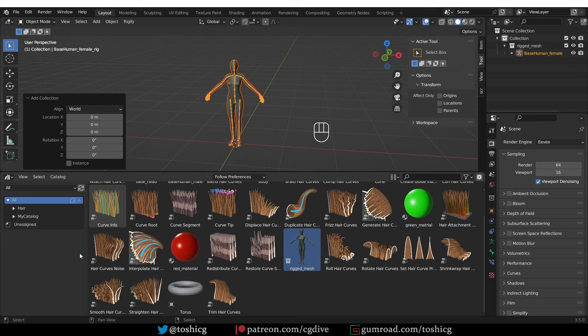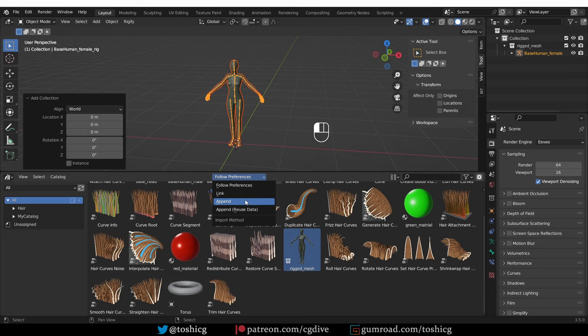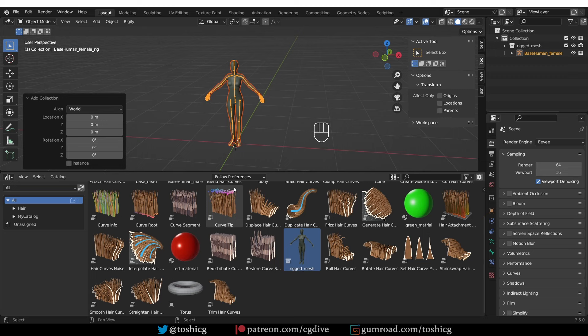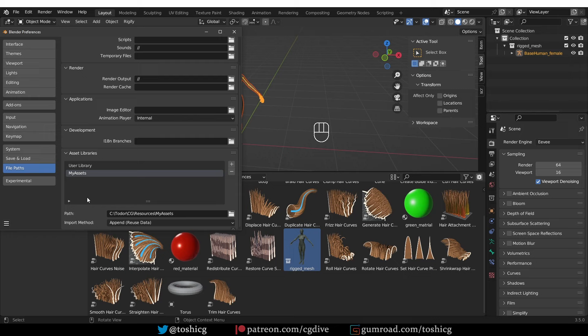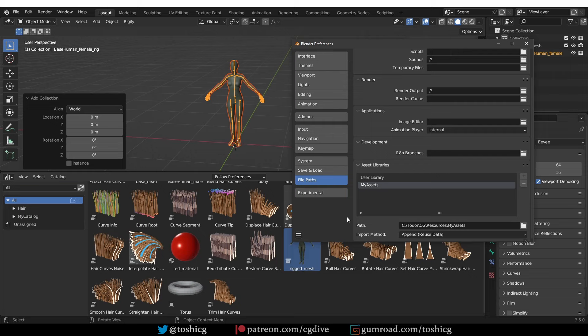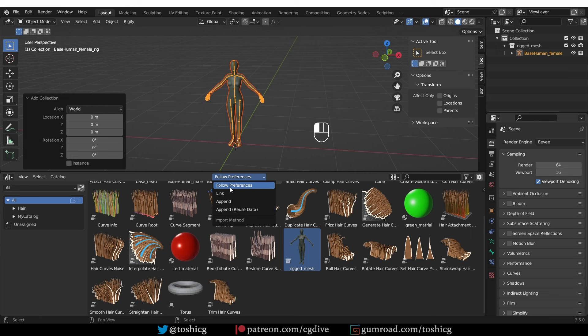In a minute I'm going to cover how to turn complex rigs into assets, but before that let's cover the difference between appending and linking, because that will become relevant. At the same time, let's look at this import method setting here. If you click it, you'll see the options: link, append, append and reuse data, or follow preferences. 'Follow preferences' means it uses whatever is set in Edit > Preferences > File Paths under your asset library's default import method, which by default is 'append reuse data'. You can always override it by choosing another option.